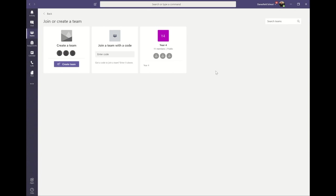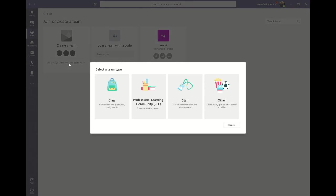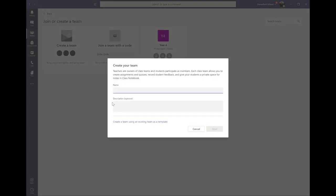Next, you need to click on create team. Then you need to choose the type of team you're going to create, and in this case we're going to create a team for our class. I'm going to give my team a name, and this is going to be my team for the whole of year three.